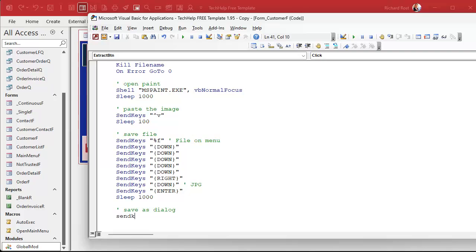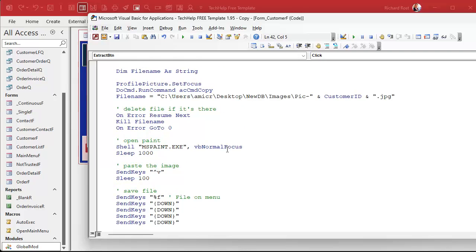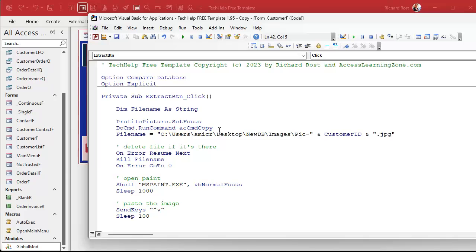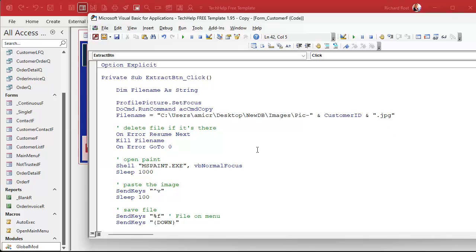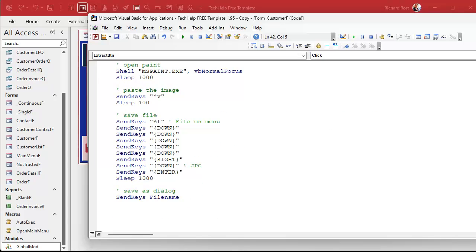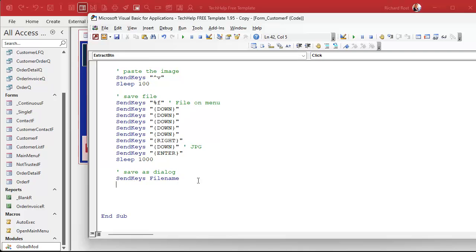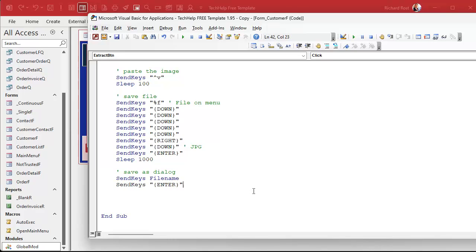Now we send keys the filename - that'll send this whole thing. Then we press enter again to save, and we're gonna sleep a good two seconds. This is where it's saving the file and we want to wait before we close Paint with Alt-F4.